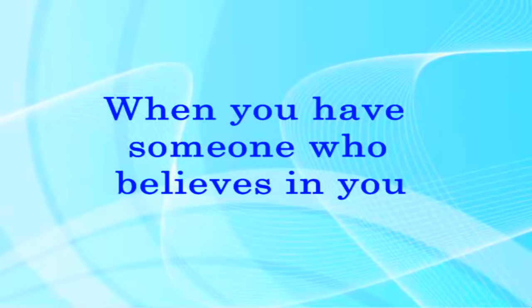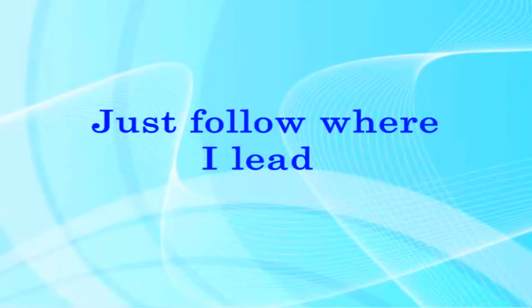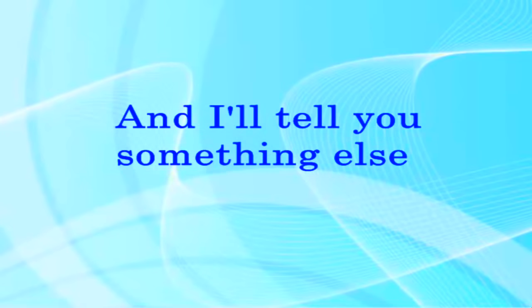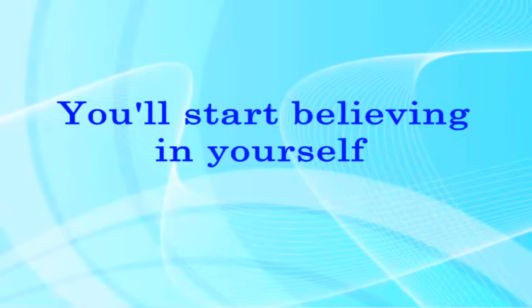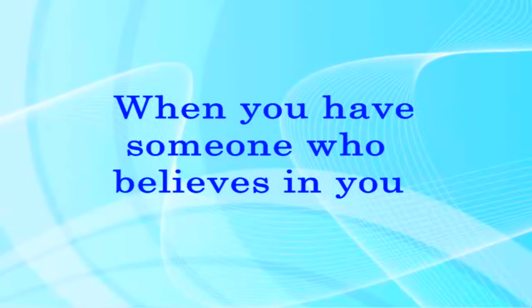When you have someone who believes in you. It's an easy thing to do when you have someone who believes in you.